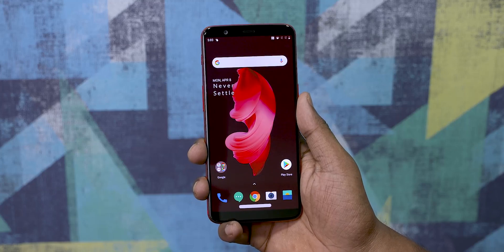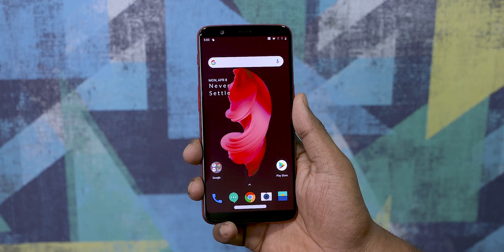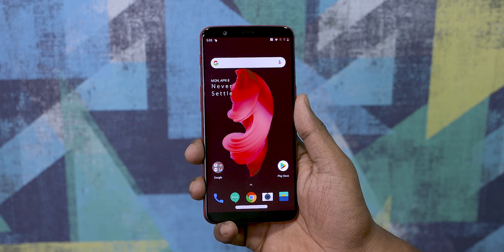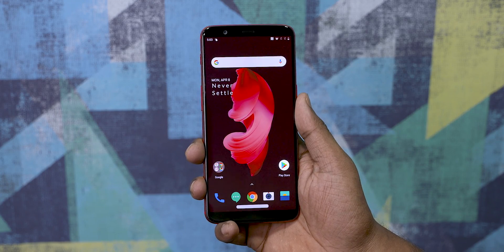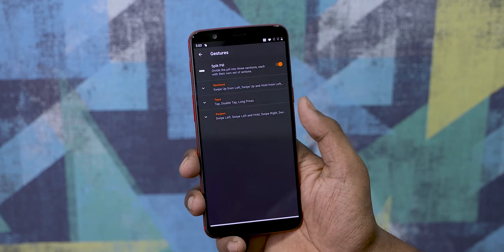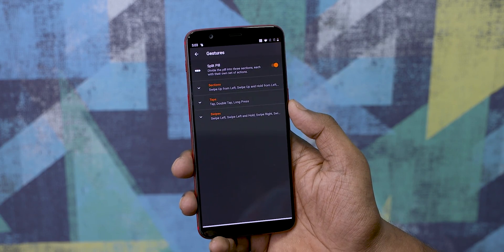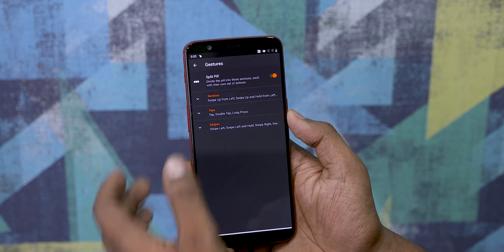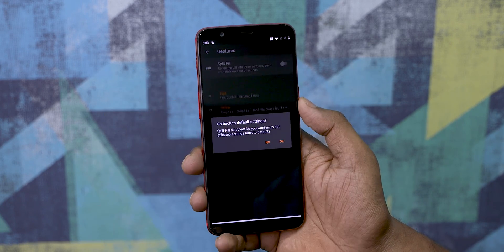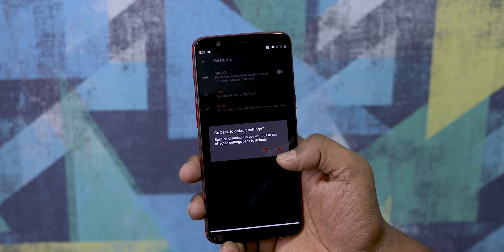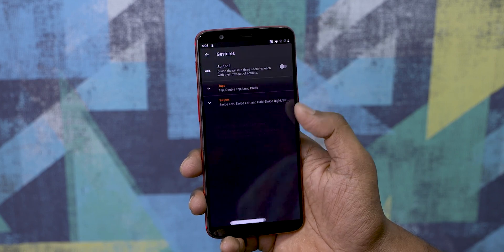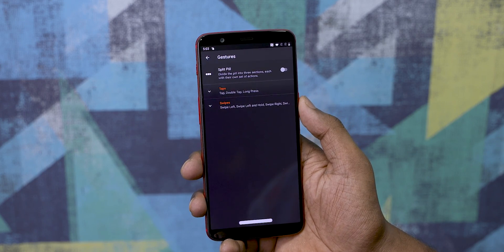So you get this pill at the bottom, and you can use this as one button or have it split into three for even more functionality. We found it easier and more intuitive when the pill was whole, so that's how we kept it most of the time.